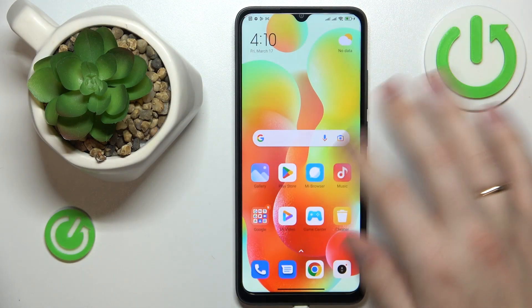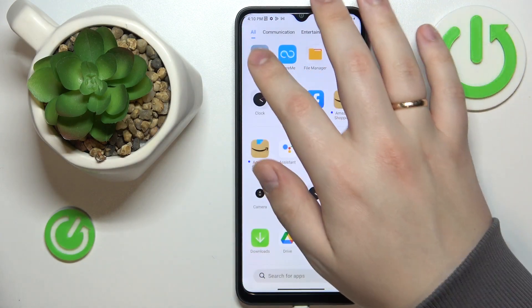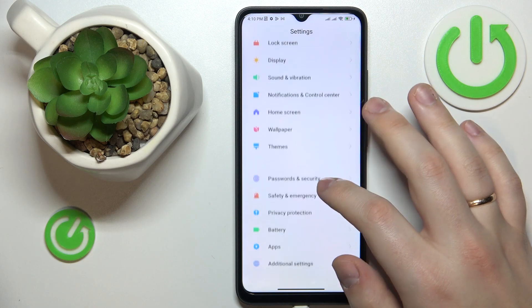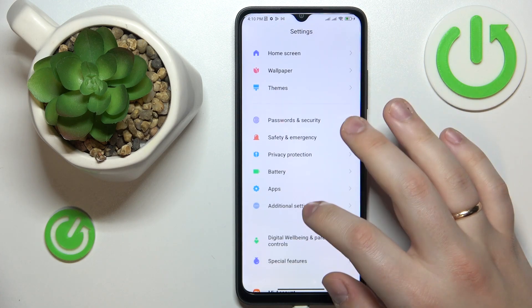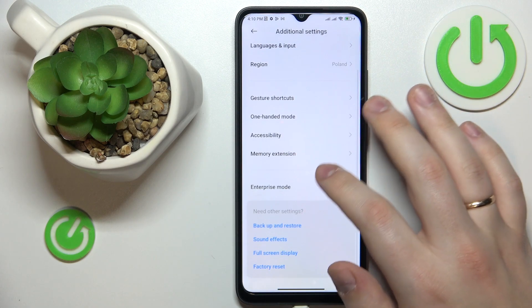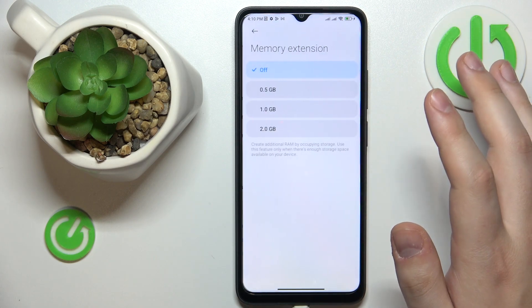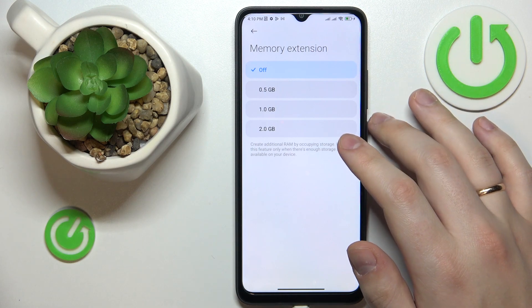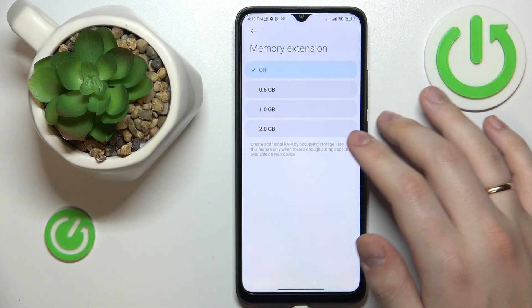To start, you will need to launch Settings, then enter the Additional Settings category. In here, go for the Memory Extension option. Choose how many gigabytes you would like to increase your random access memory by.